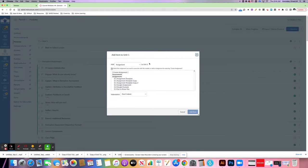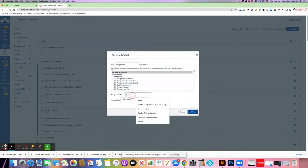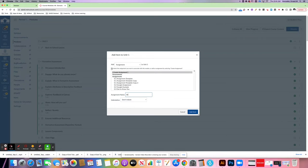At the end of the module to create a new assignment, this is going to be the brain dump exit ticket.